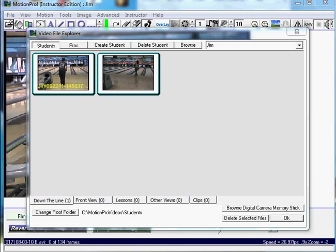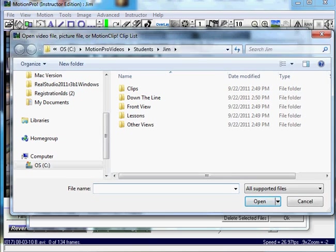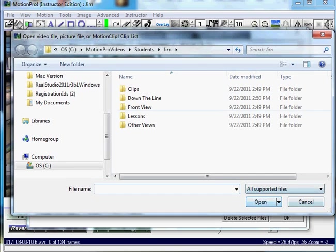Actually, one more thing is Browse. If you don't want to use the Explorer, just click on Browse to find a video currently on your computer. You can do that as well to search for a video to open in Motion Pro.